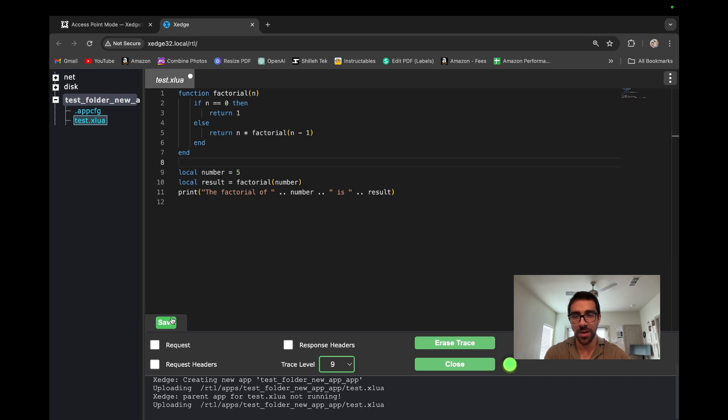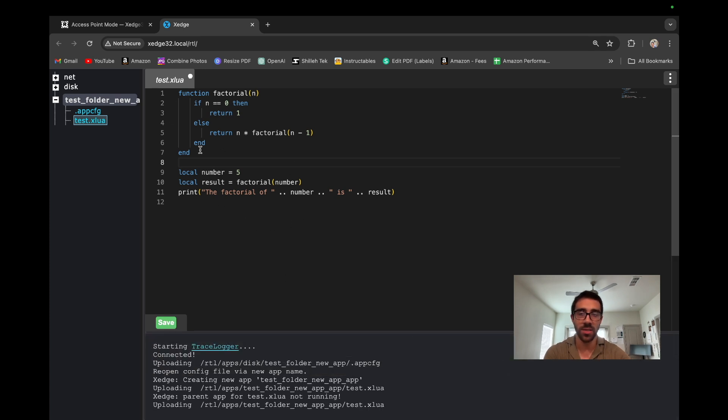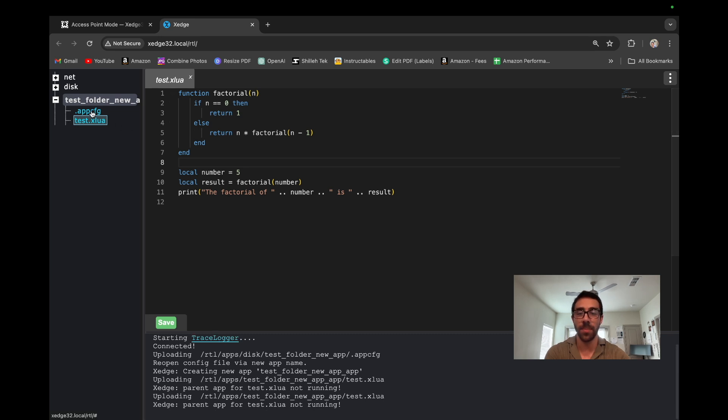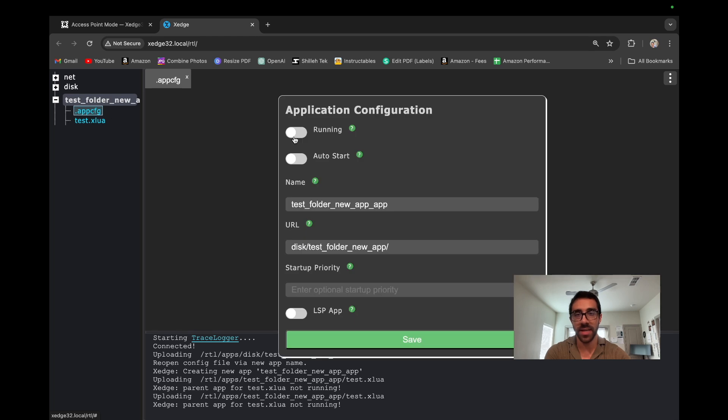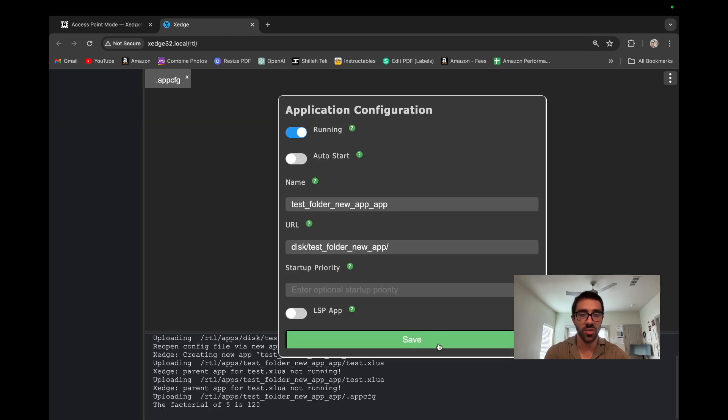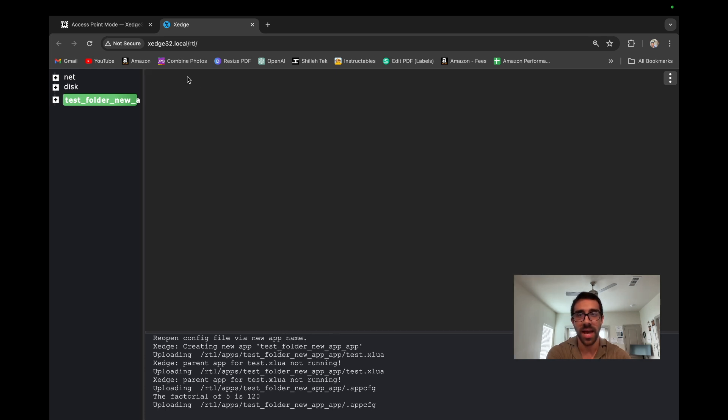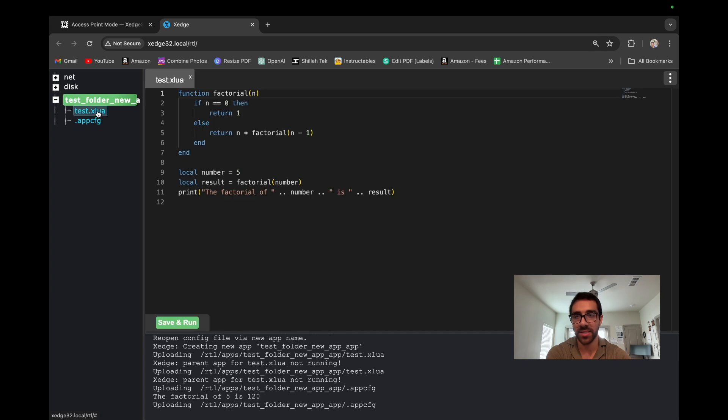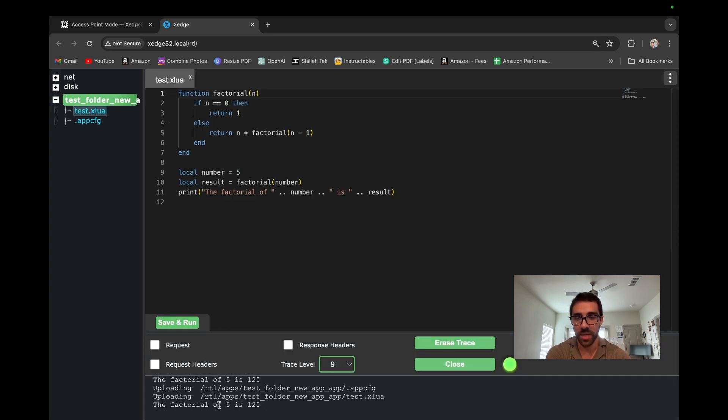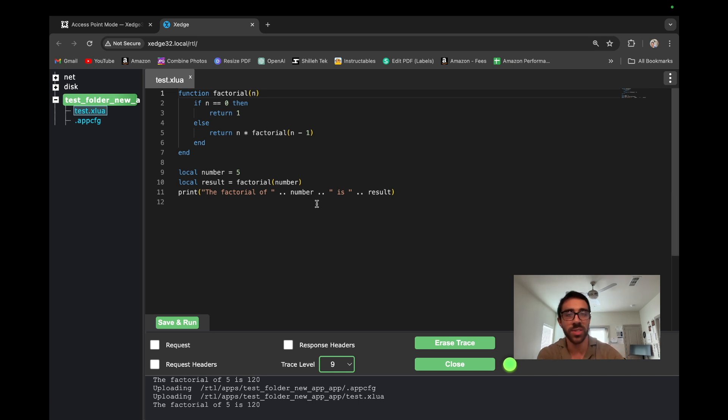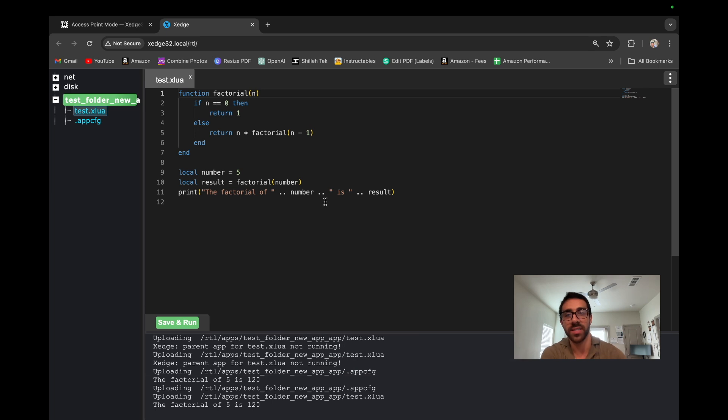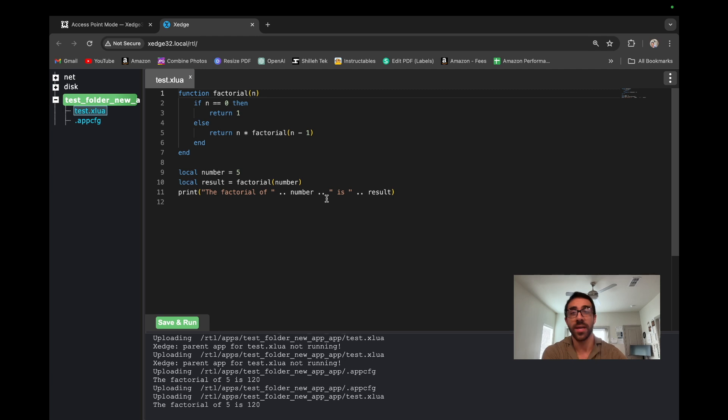So now that we have this, we can go ahead and save this file, but you'll see right now there's nowhere to run the file because our app is not running. So in order to be able to run files within our application, we can go ahead and go to the app config and make sure our application is running, save that. And so once we have that, we can go ahead and close our app config. And then we can go back to our test.xlua, save and run. So let's go ahead and run this again. You'll see that the factorial of five is 120. So it looks like we were able to write a simple Lua script on our device using xEdge32, which overall seemed very simple and intuitive and really easy to use.